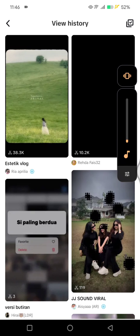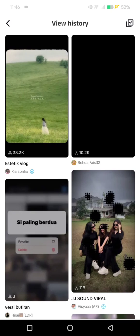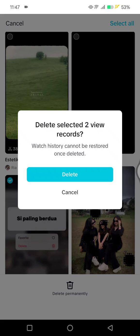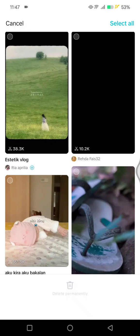If you want to see the templates again, just click on them like this, and you can also use them. If you want to clear the view history, click on the check icon at the top, then check the templates you want to delete from your view history, then click Delete Permanently — just like that.